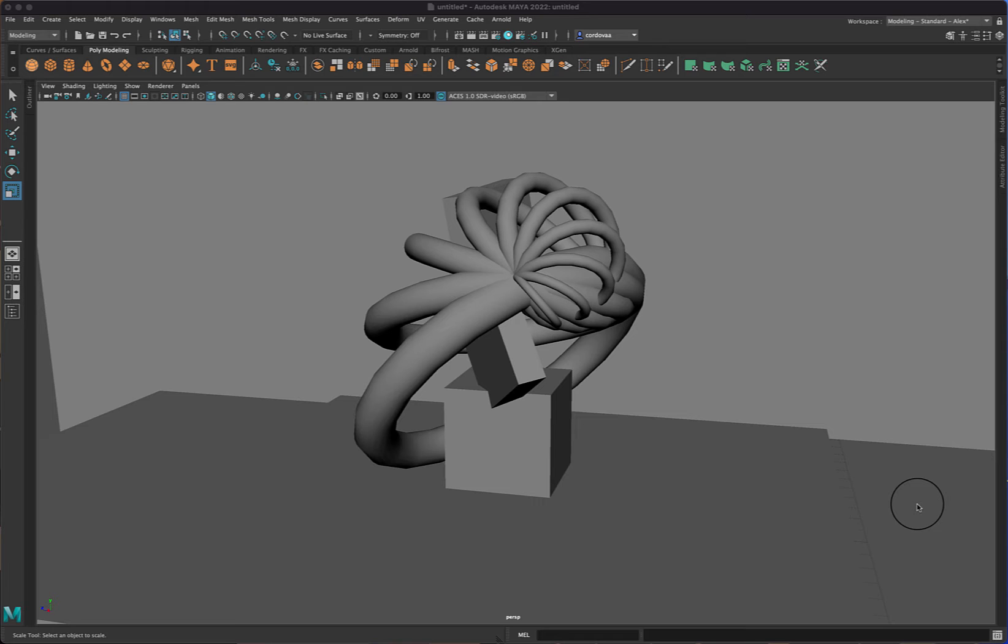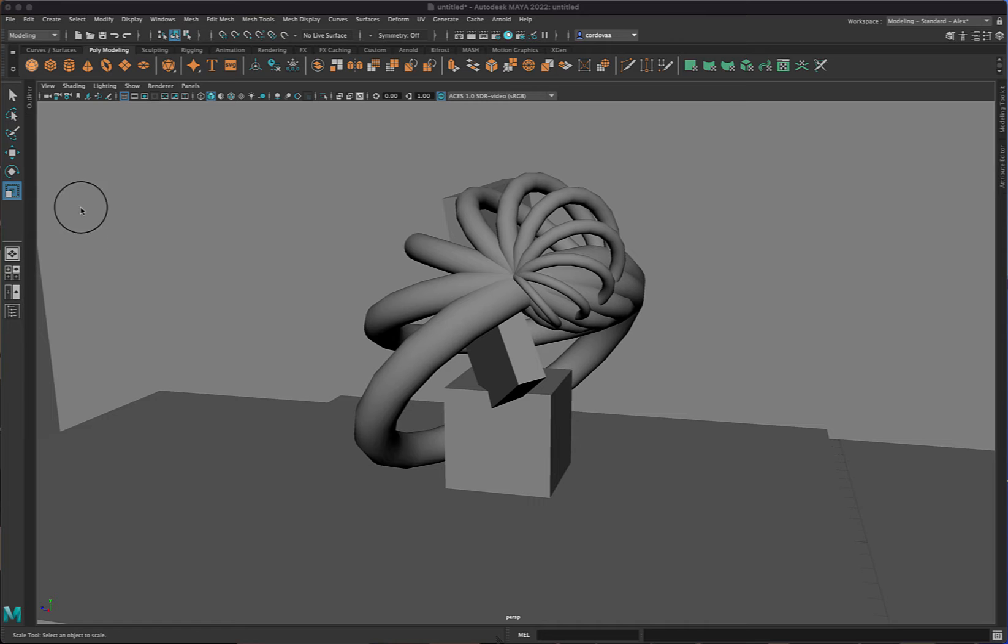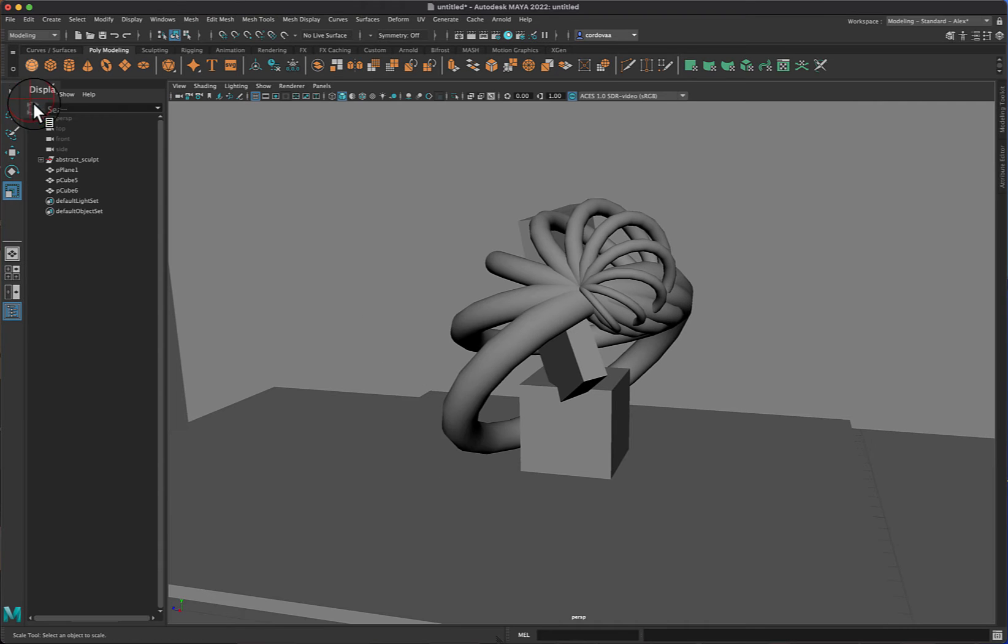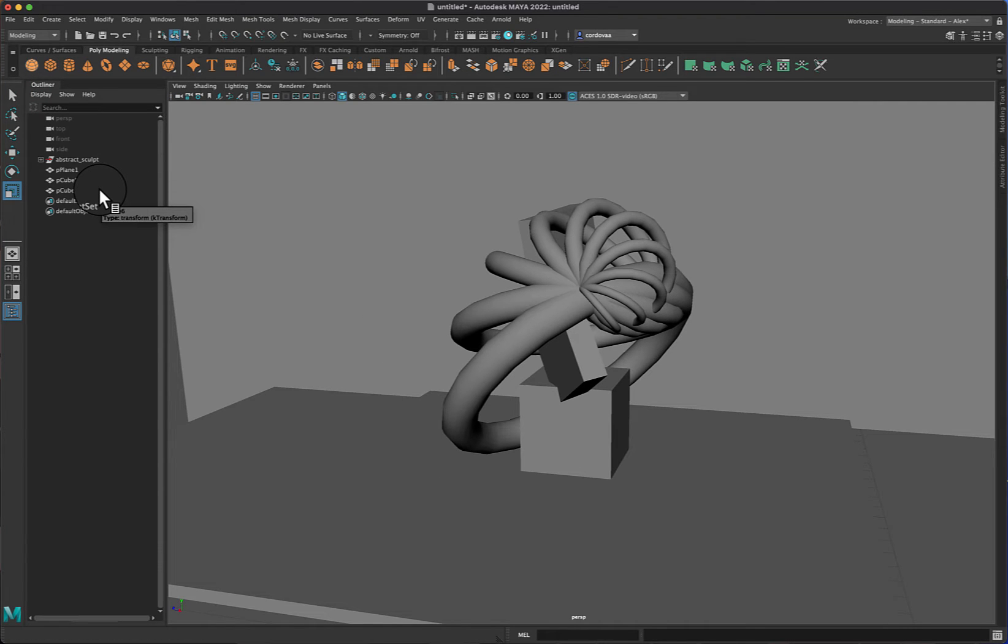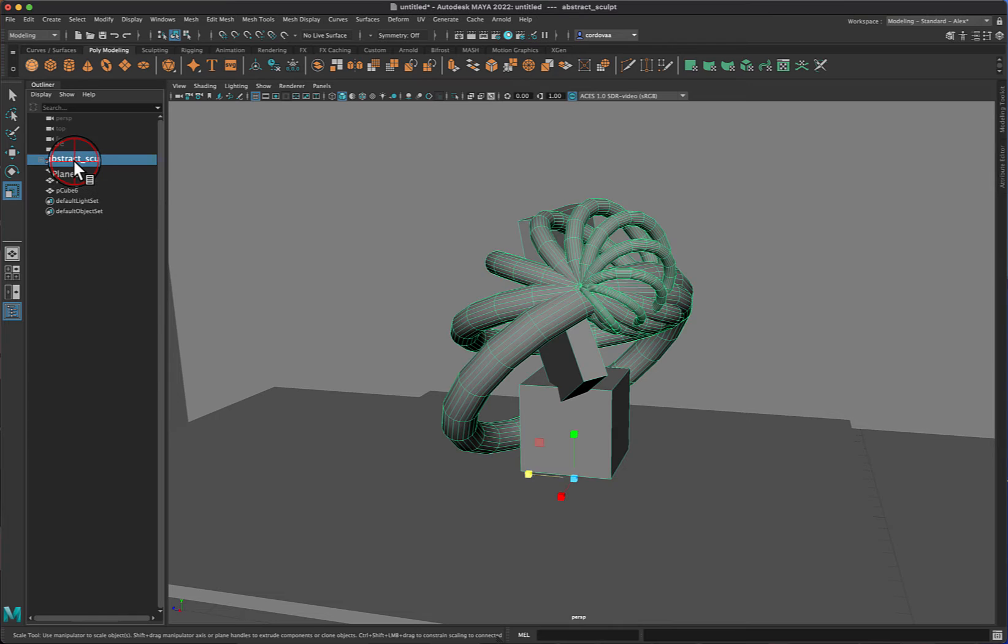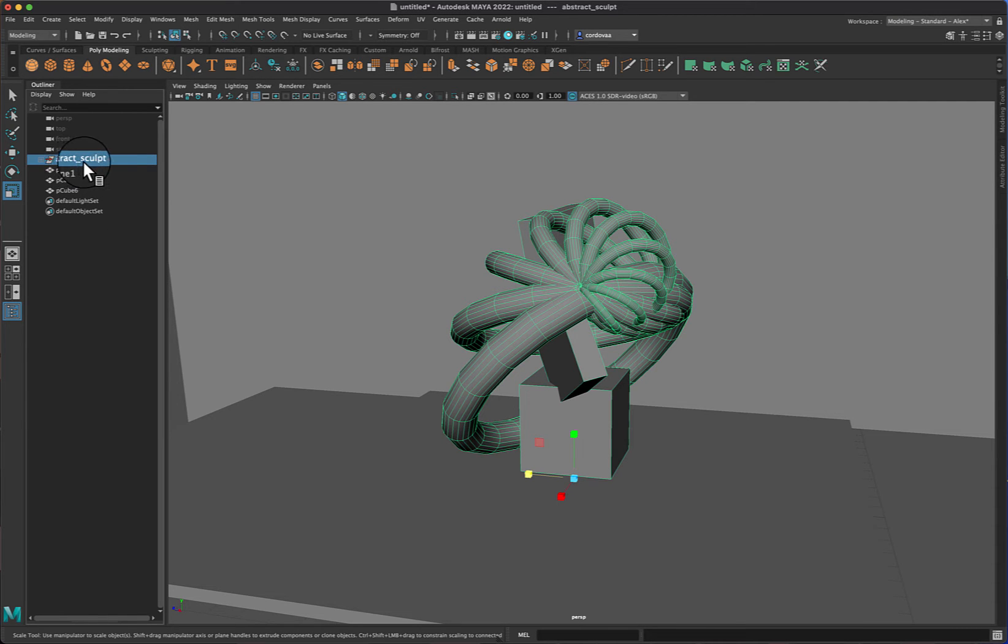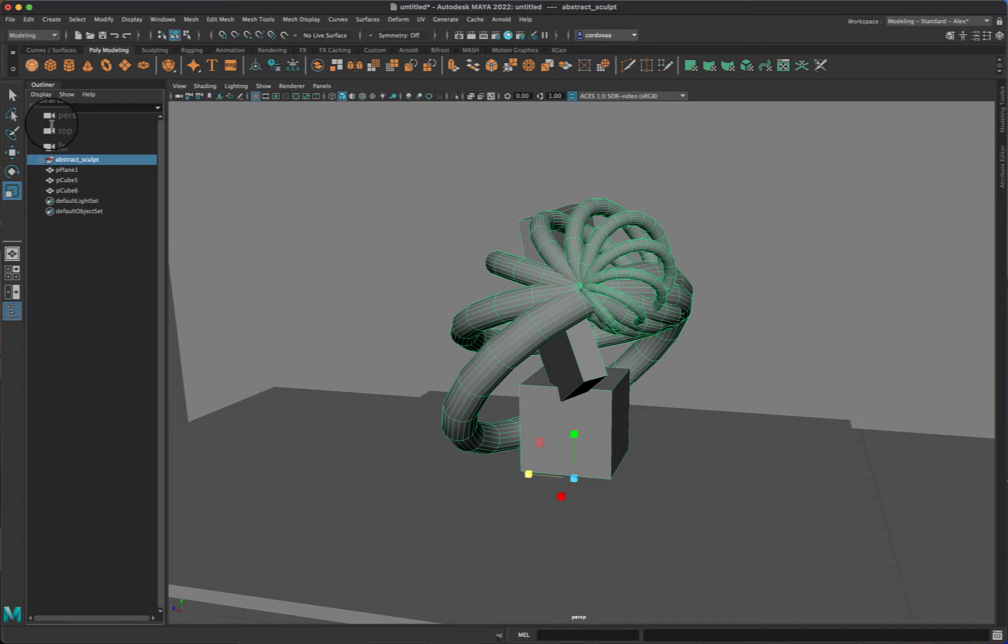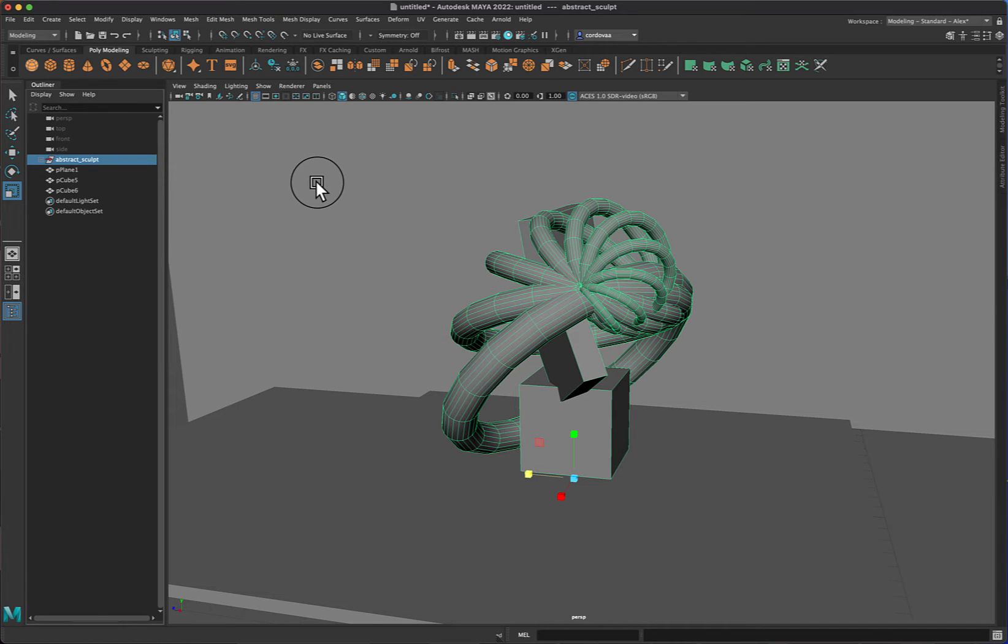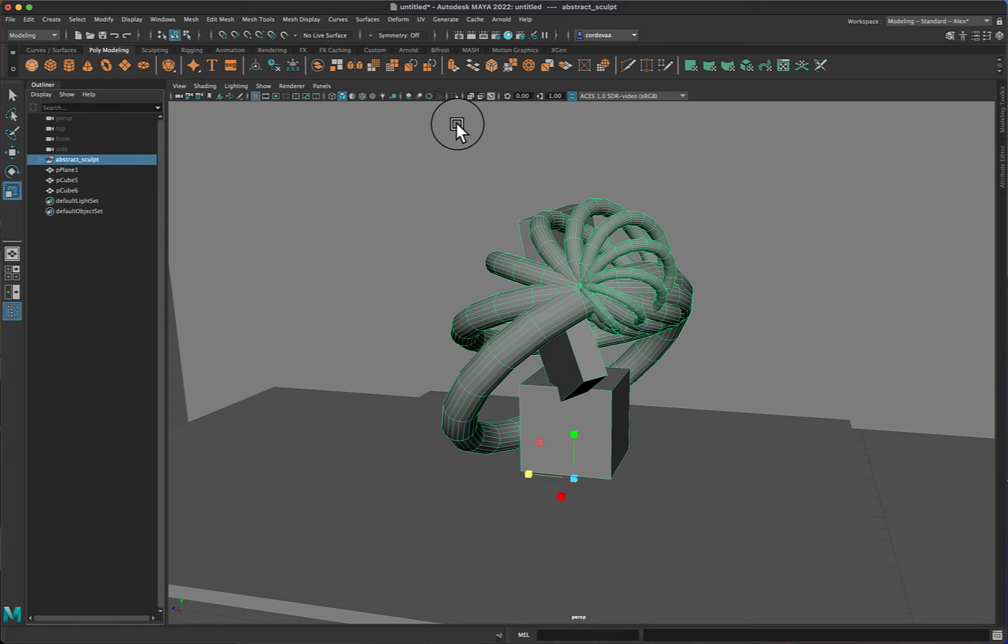In my case, I'm going to make my sculpture orange, or it could be blue, but I'm going to go ahead and make it orange. I'm going to go ahead and select the abstract sculpt from my outliner area here. The way to add or assign a color to this is by switching over from your modeling to your rendering shelf area.